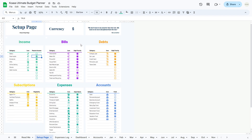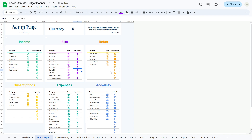Moving on to the bills table and the debts table — these two tables are similar in structure but serve different purposes. In the bills table, you'll keep track of all your recurring bills such as rent, utilities, and subscription services. Whereas in the debts table, you'll manage outstanding debts such as loans, credit card balances, and mortgages. Icons provide visual cues for identifying different financial obligations. In the high-priority column, mark bills or debts that require immediate attention or hold significant importance.